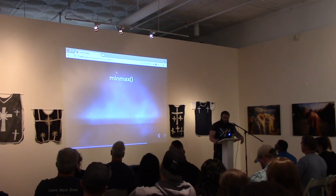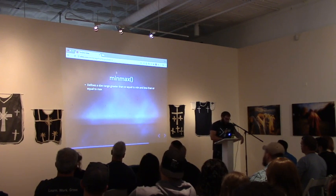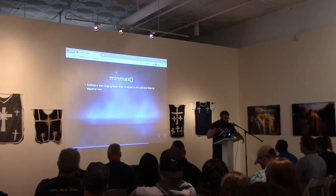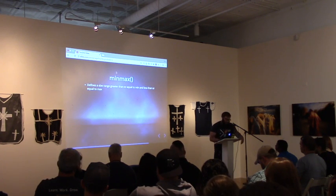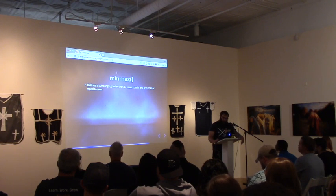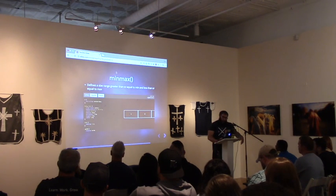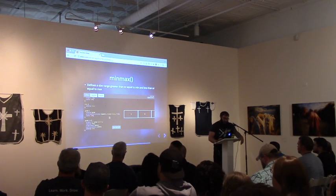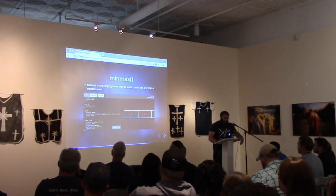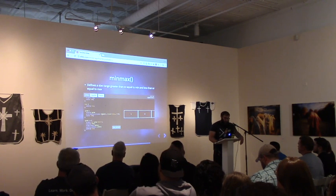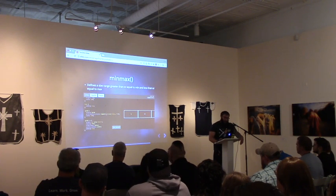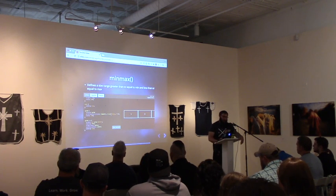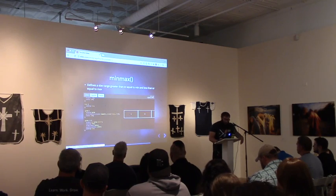Now is where we get into the min-max notation. Min-max defines a size range greater than or equal to the minimum value that we pass it, and less than or equal to the maximum value. In this demo, in addition to the min-max function, I'm also using the repeat notation. What we're saying here is: 'I have four grid items and I want them to never get smaller than 200 pixels wide.'